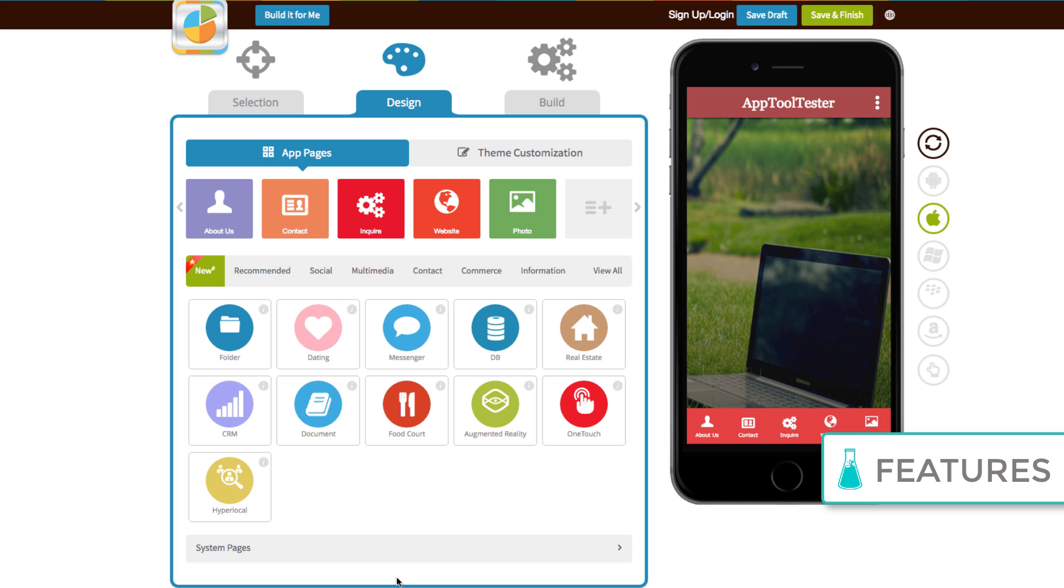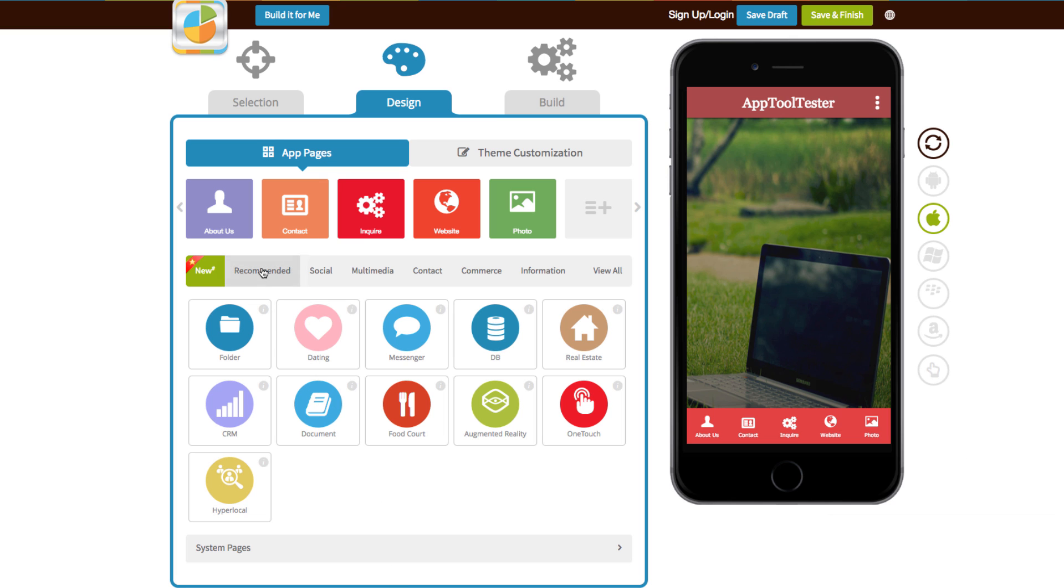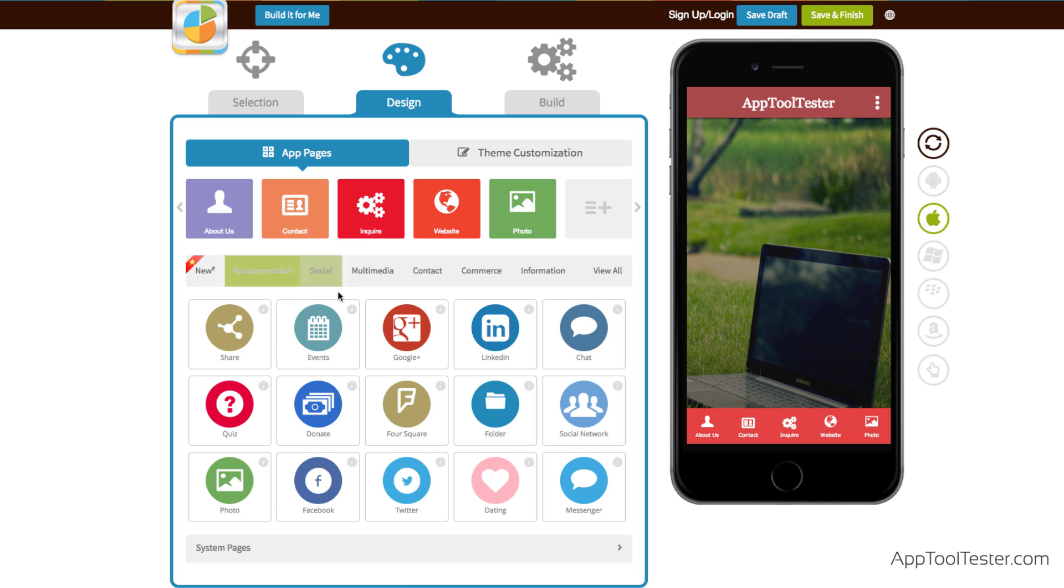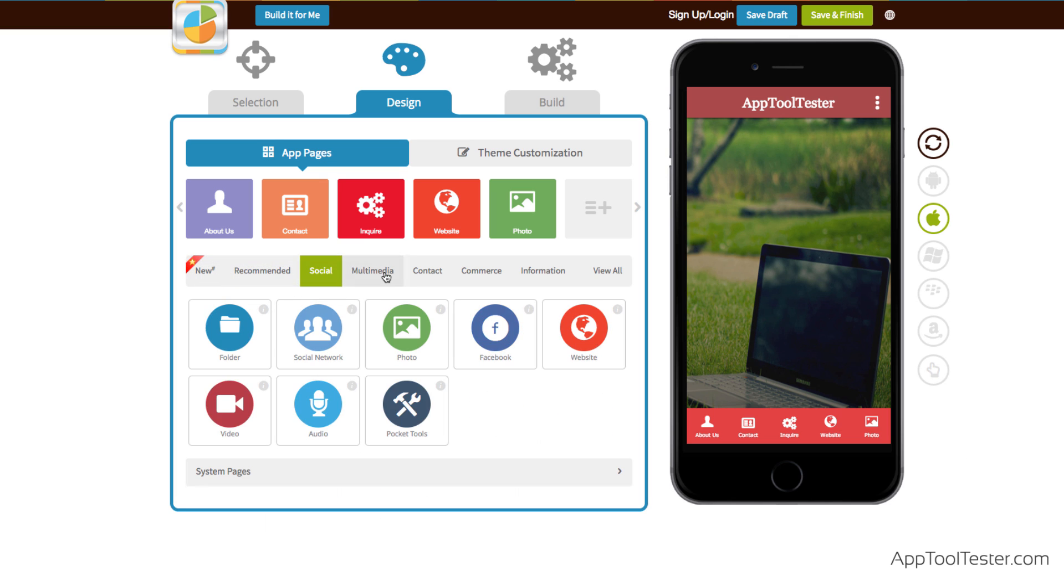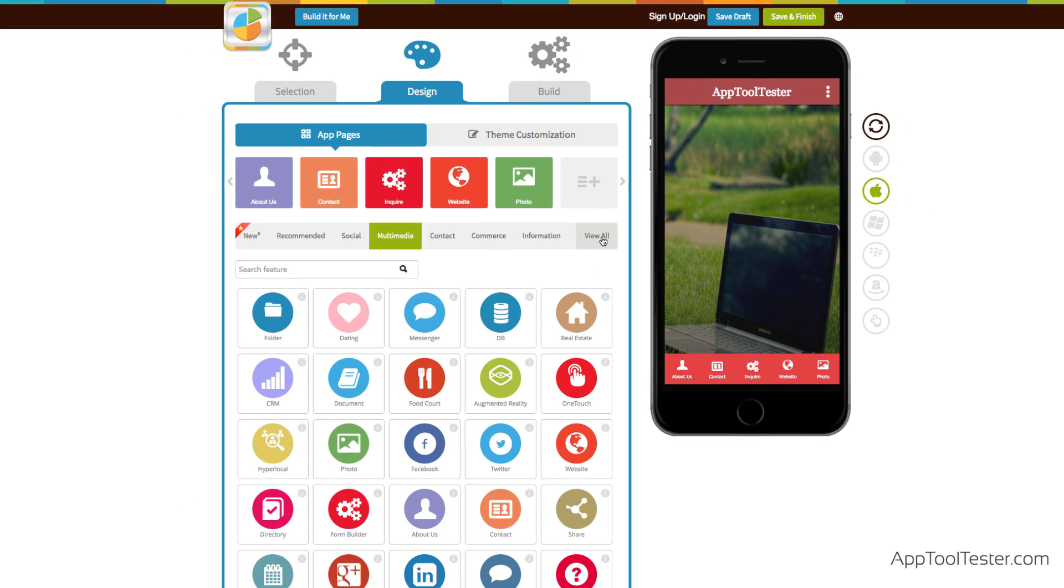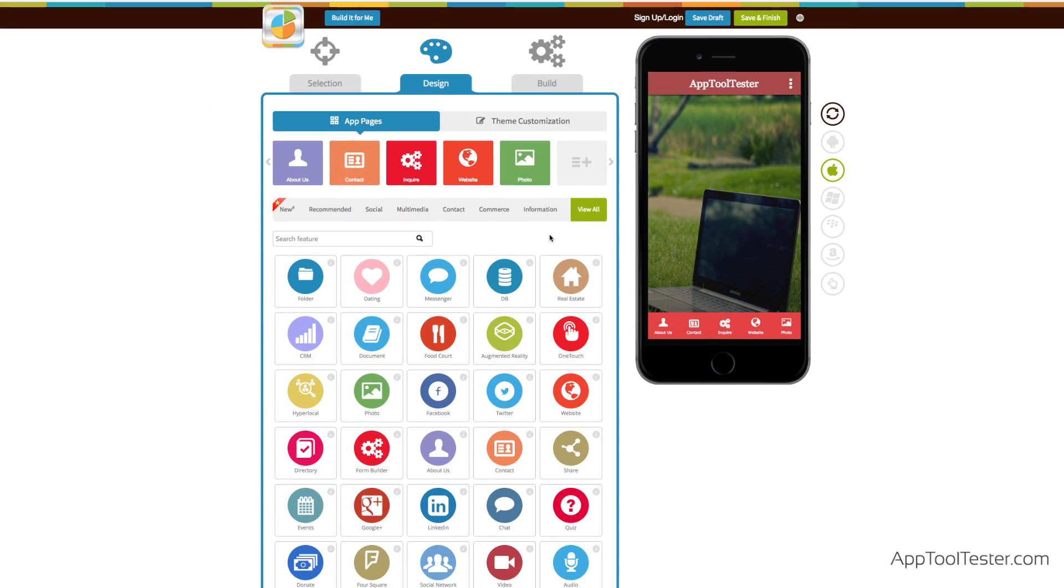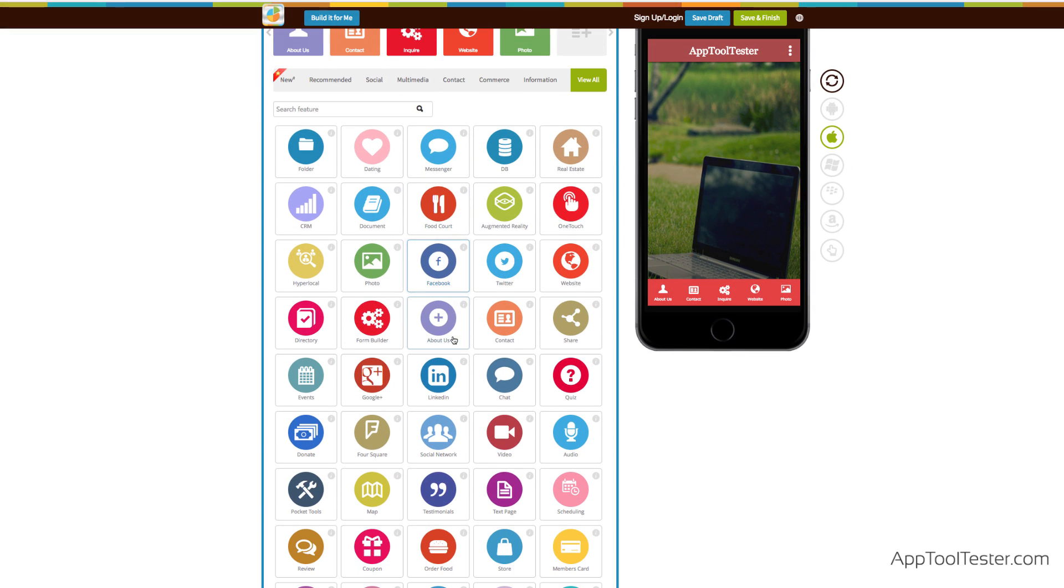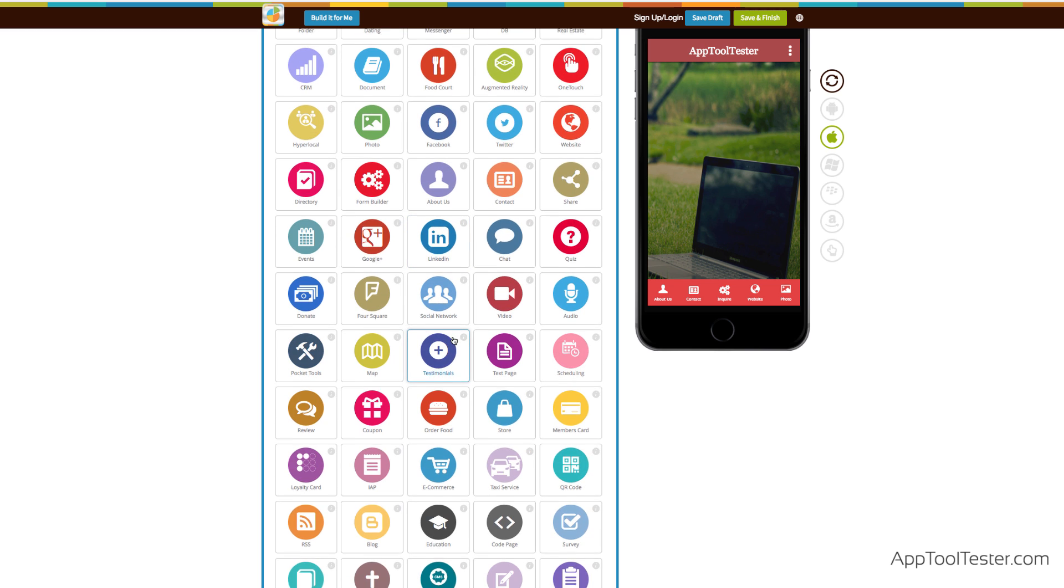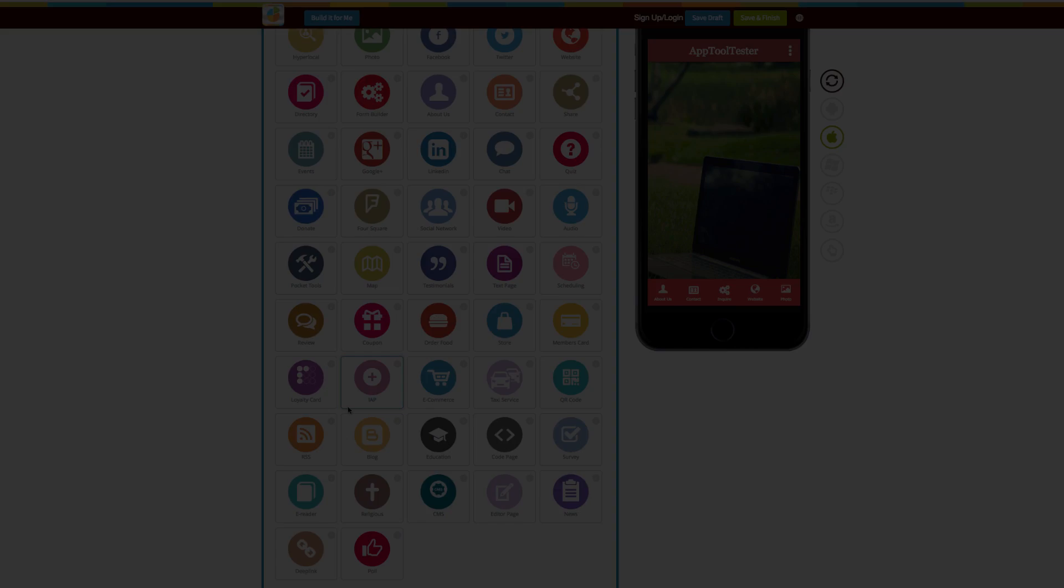The next big bulk of the app creation takes place in this section called App Pages. This is where you add the features, and there are a lot of them. But do not be fooled, this is our biggest problem with AppyPie.